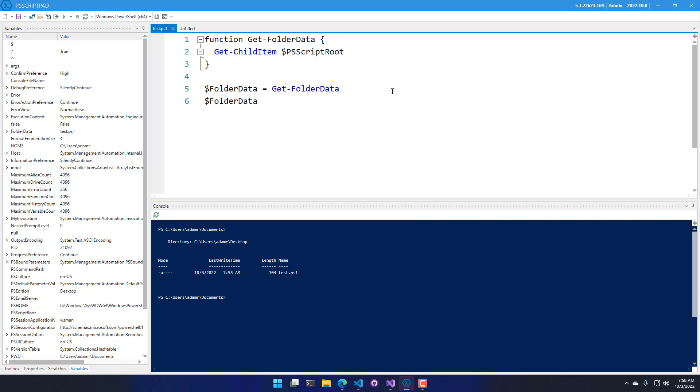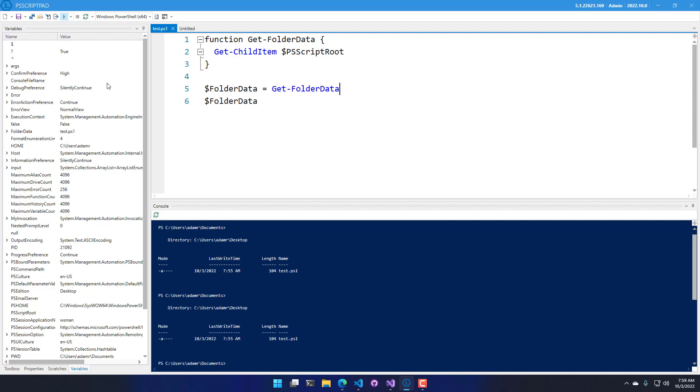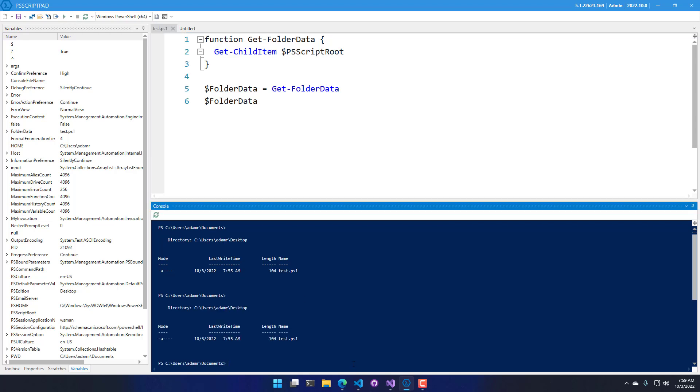So what I'm actually going to do is run this script, so I can click this Run button or press F5 to actually execute the script. And now you can see the output at the bottom here was test.ps1. It's the only file that I have in this particular directory, and it was listed just as you would see in a regular PowerShell console.